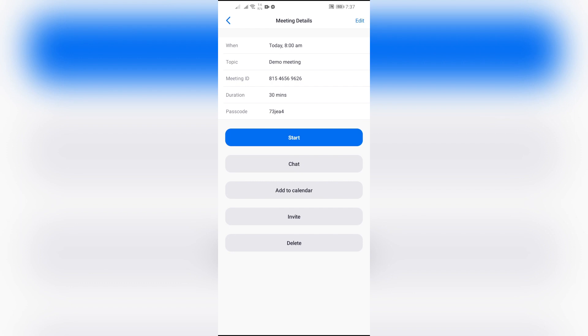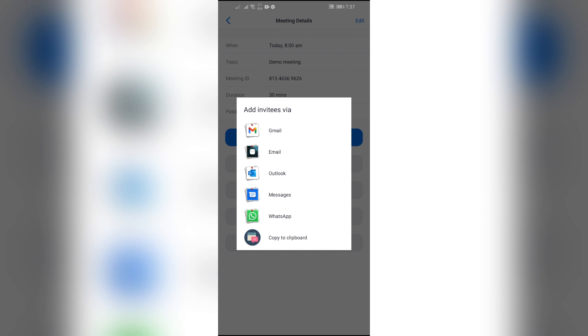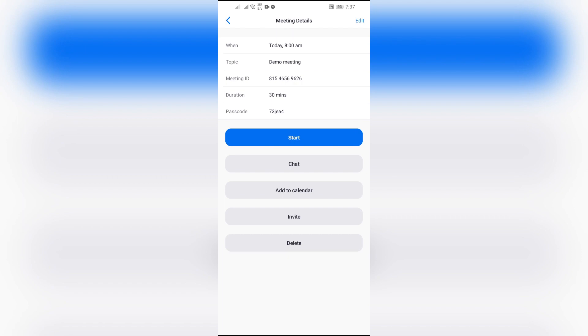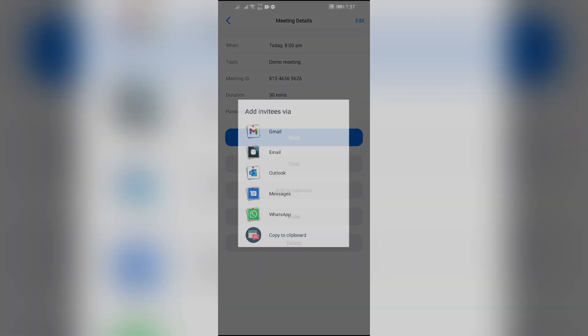Now you can use so many options. In order to see the link, just simply click on this Copy to Clipboard option. And after that, go to the inbox of any of the person that you want to invite to your Zoom meeting.